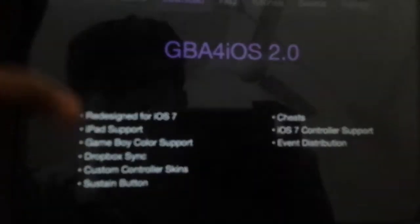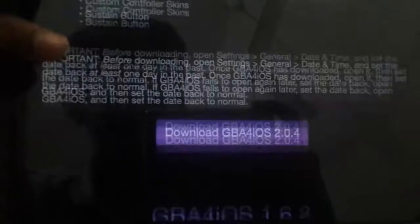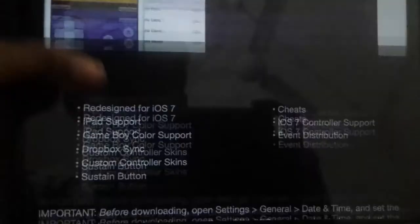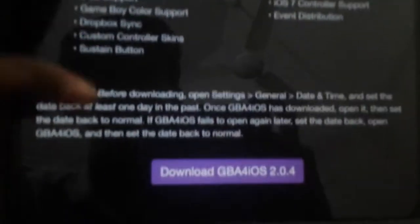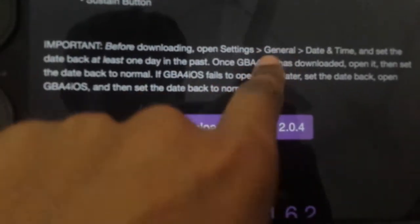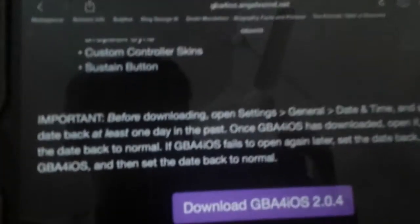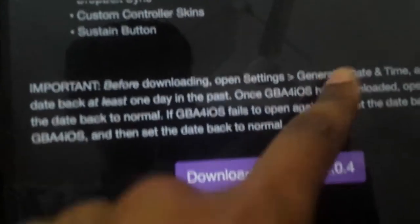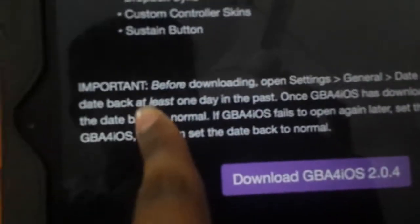And before you download this — it supports cheats. This is the newest version by the way, and it automatically tells you to set the date at least one day in the past.